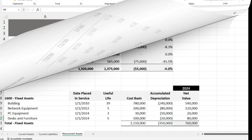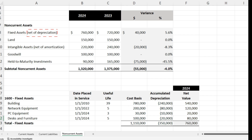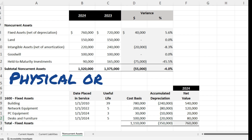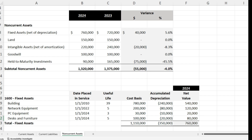Our first category on the balance sheet is fixed assets — note that it's net of depreciation. Fixed assets are physical or tangible assets a company owns and uses in its business operations to provide services and goods to customers, which ultimately generate revenue and sales. When you have fixed assets, you depreciate them, which is why it's net of depreciation.